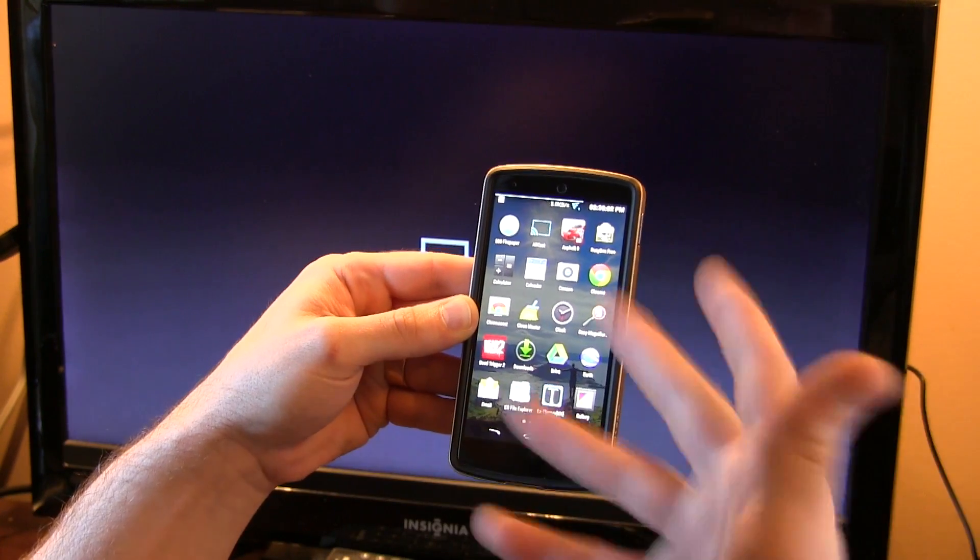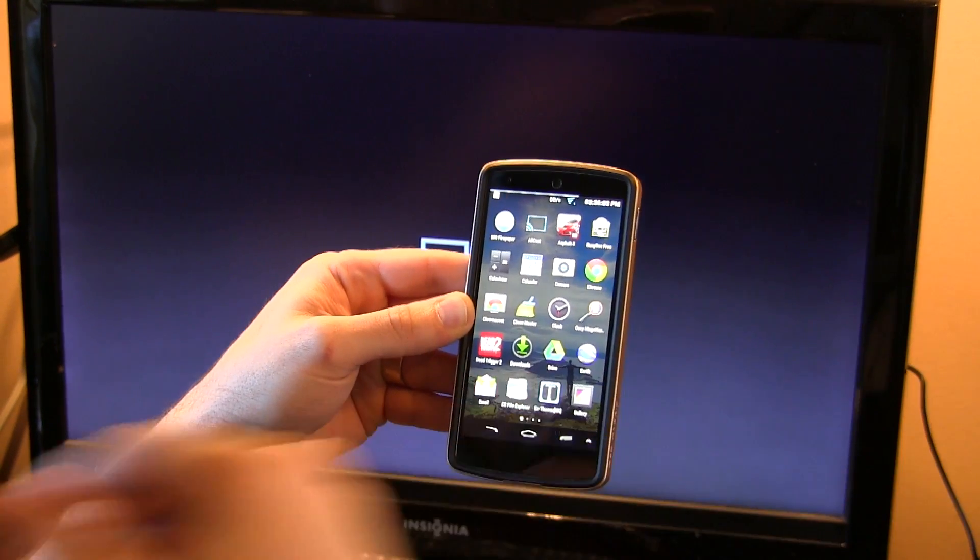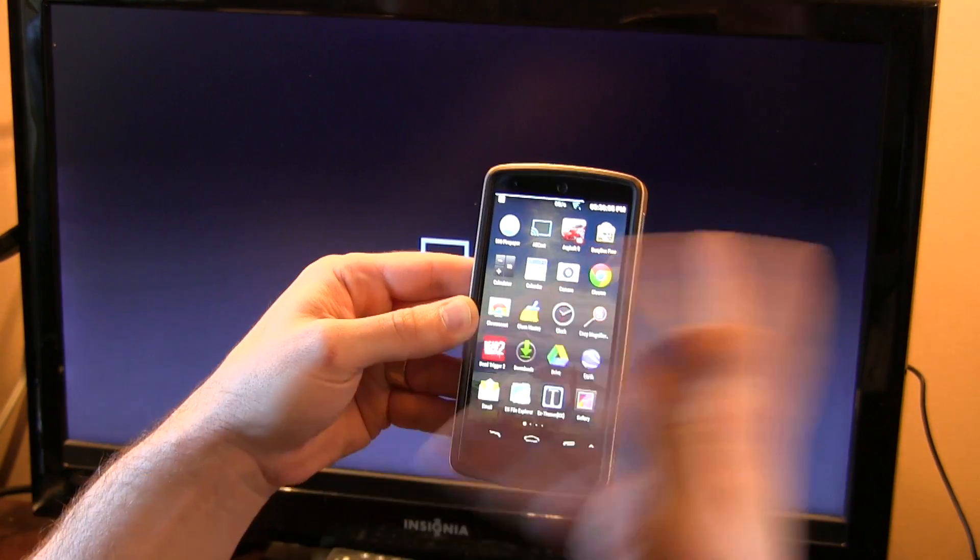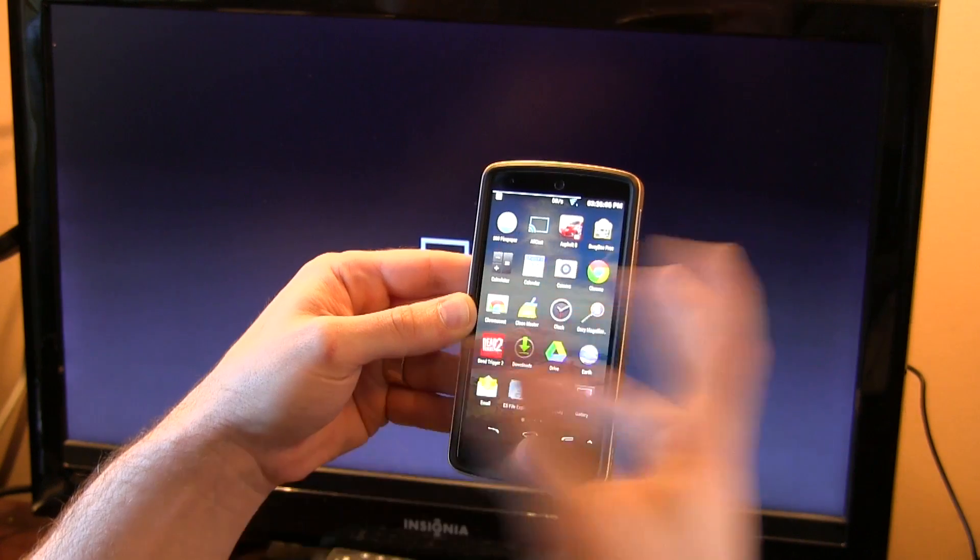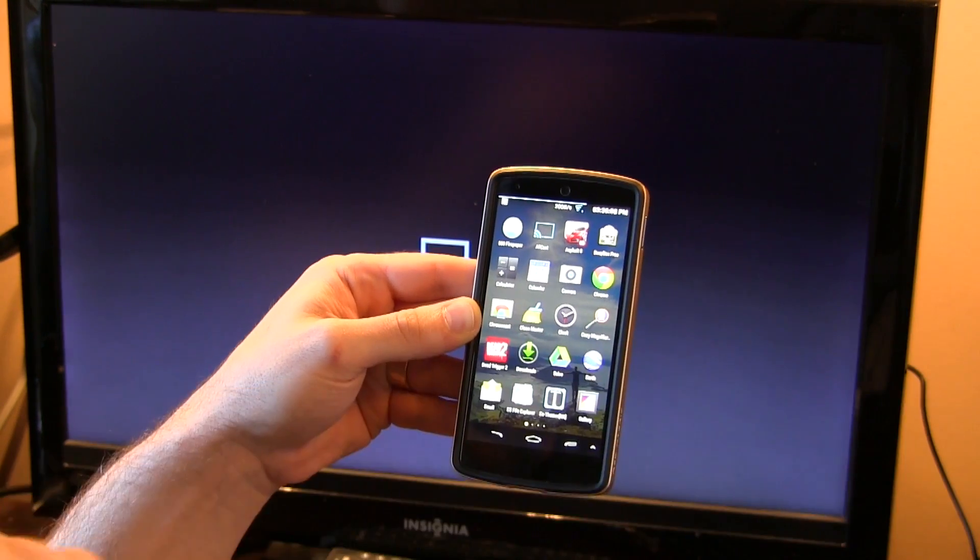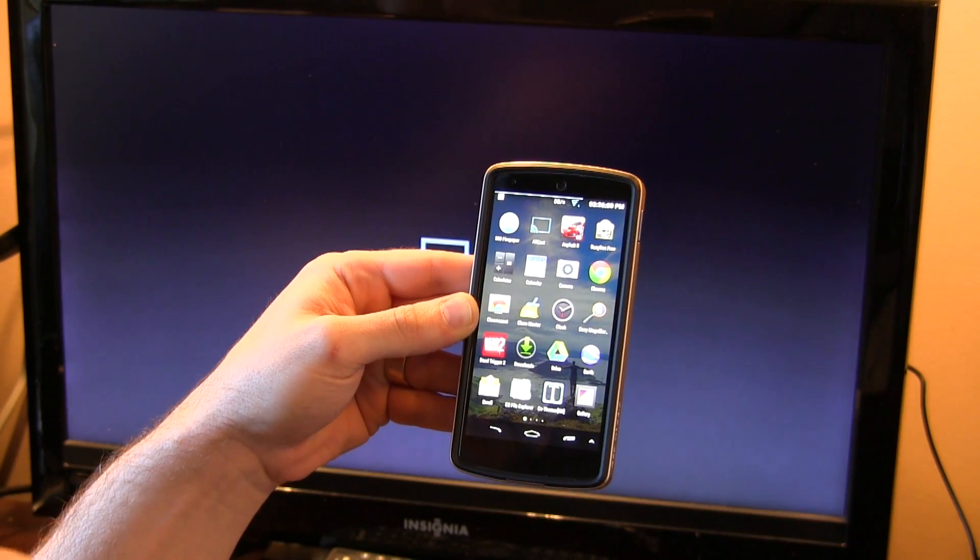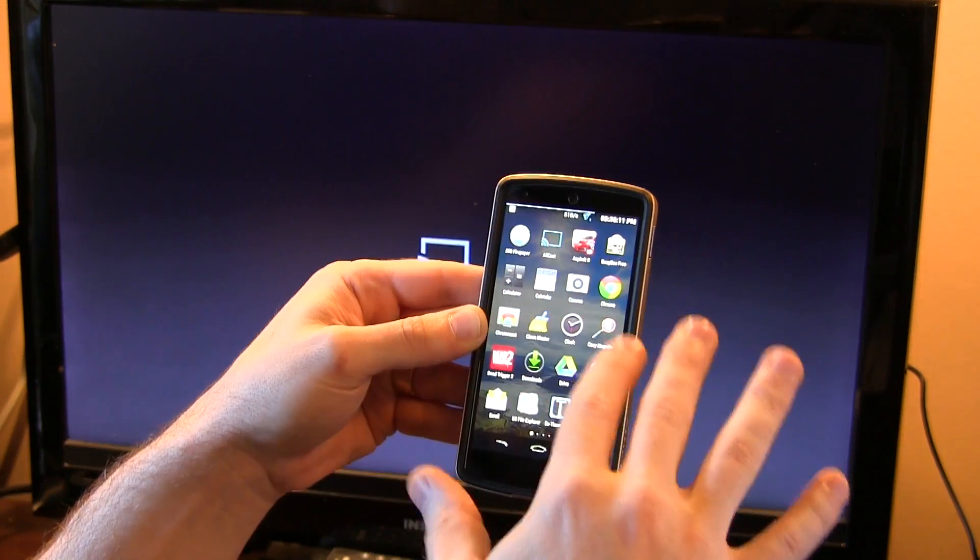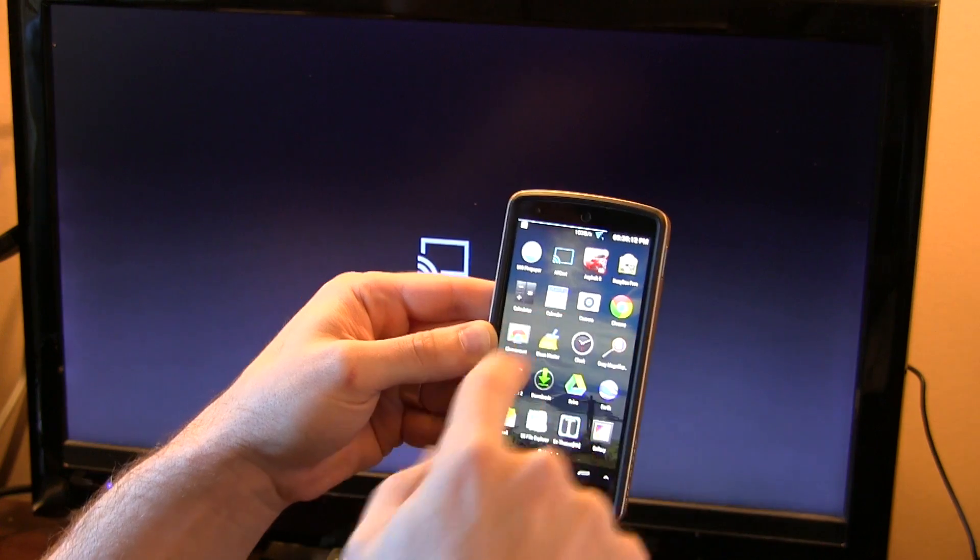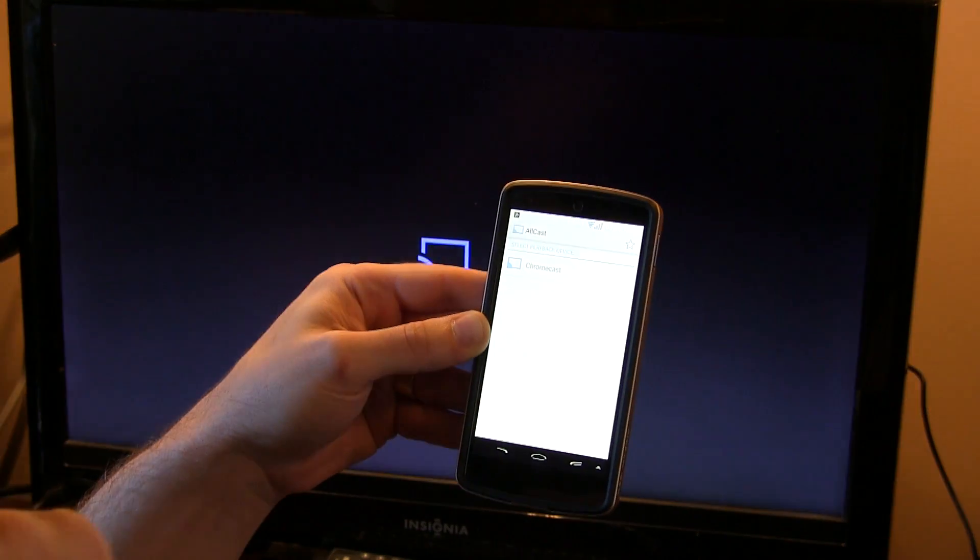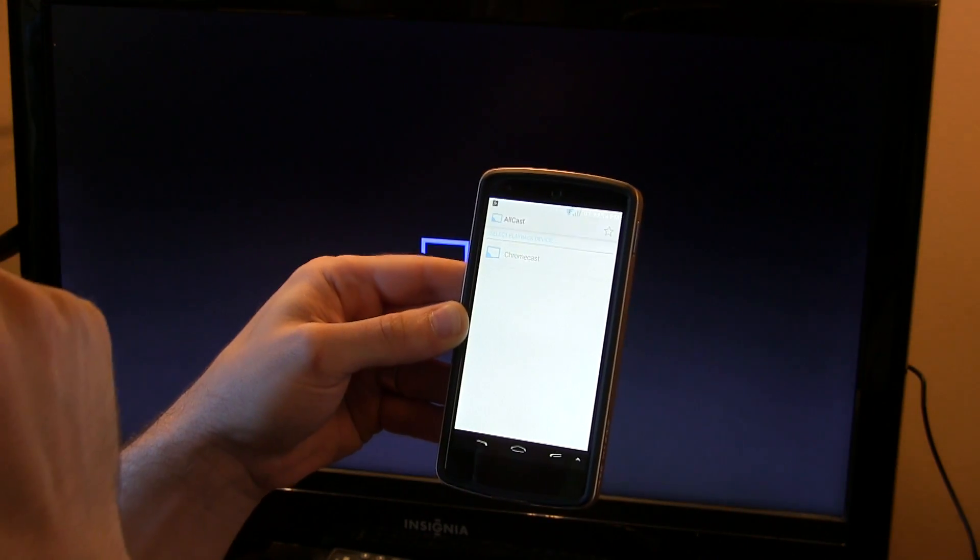Now we're able to, most importantly I suppose, start streaming local content from your device to your Chromecast. Now I think this is a great start to this application. There's the app right there, Allcast, which is what we're taking a look at.